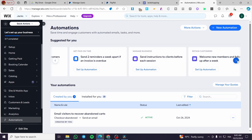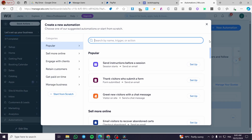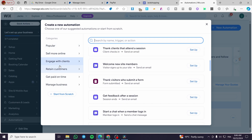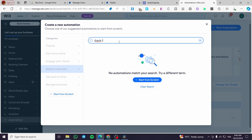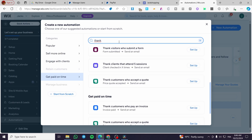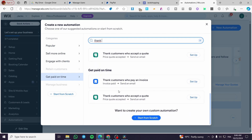You can read all the suggestions and if you want to create from scratch, click on 'New Automation.' You can also see all the popular options for engaging with clients, organized by category, and filter by trigger, name, or action. For example, 'Thank visitor for submitting a form,' 'Reward clients who attended five sessions,' 'Customer will accept a quote,' and 'Get paid on time.'